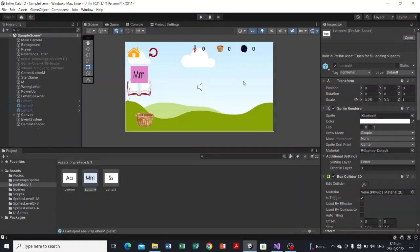Next, we'll configure the script for the player's lives. The lives value will decrease if the catcher catches the wrong letter. If the learner can't recognize letter M fast enough they might catch a wrong letter — those wrong letters will act as the enemies of the game.